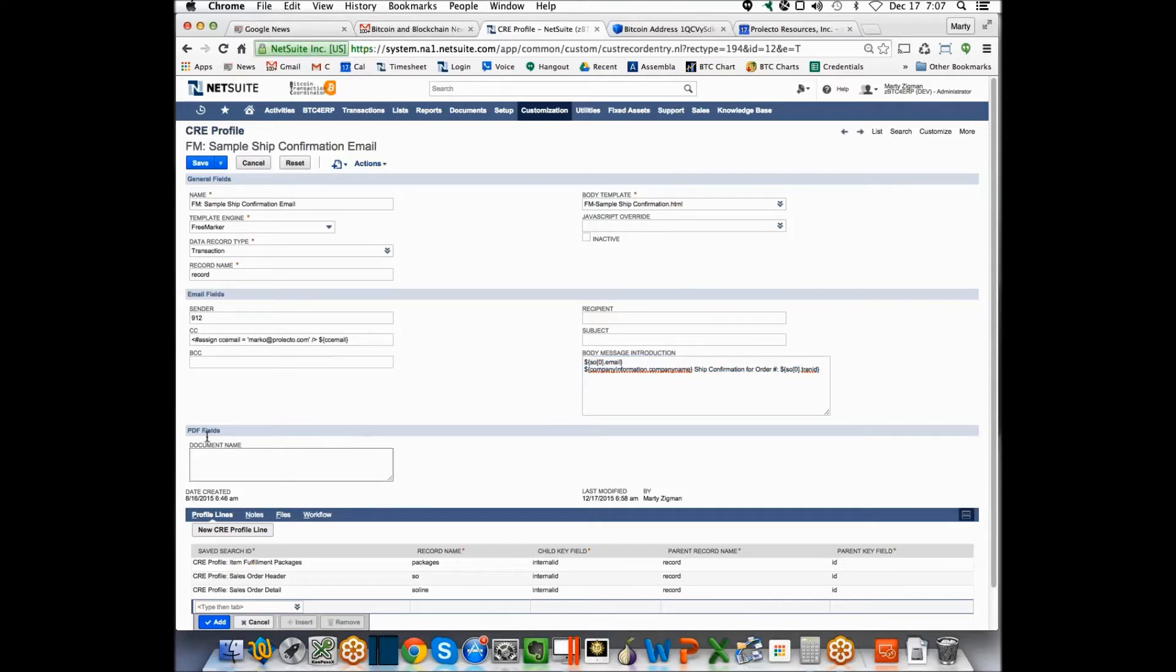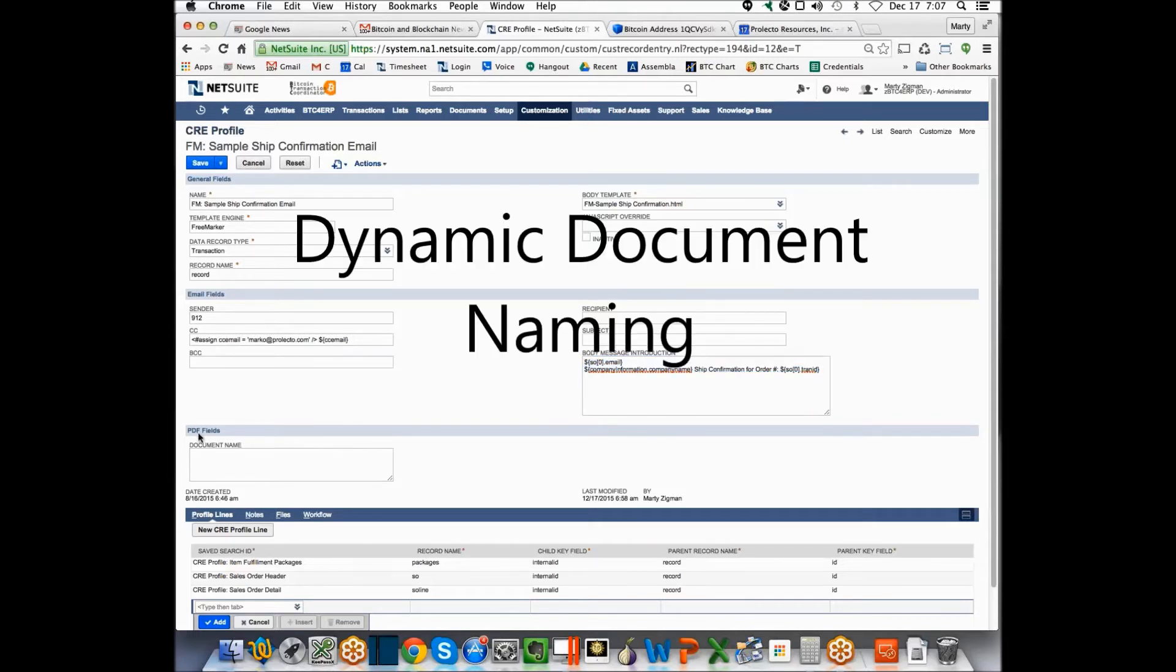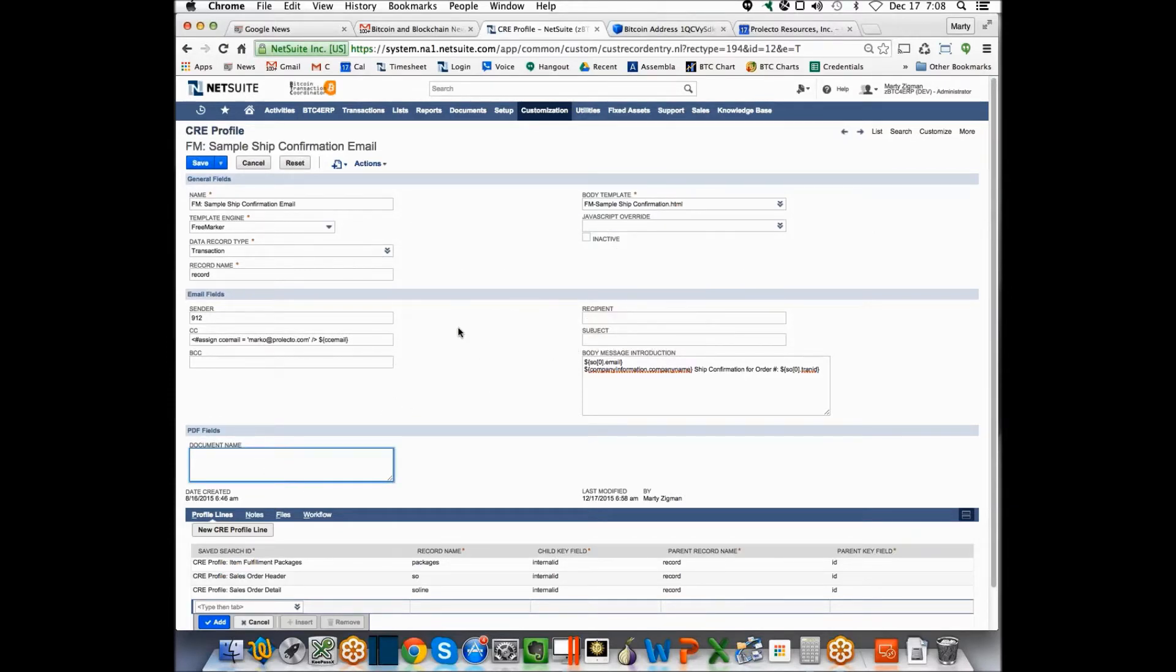Likewise, in PDF fields and so forth, this is to output into the file system and you can have a dynamic file name and so forth.